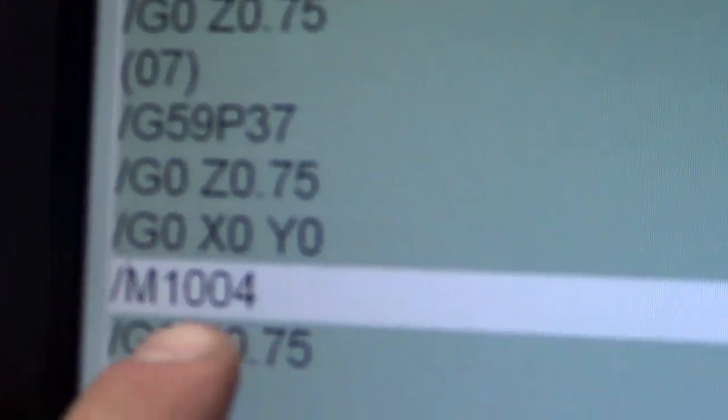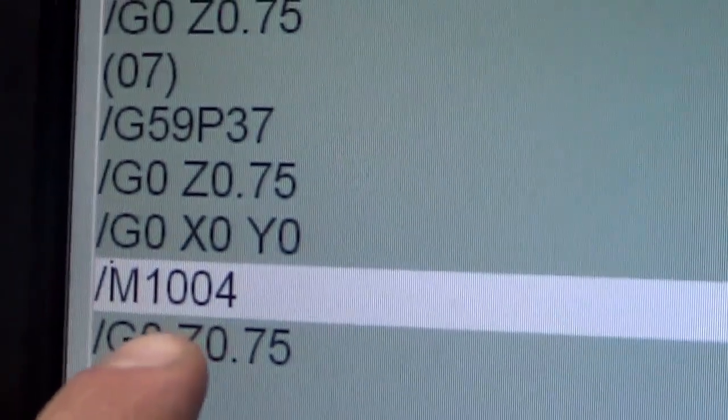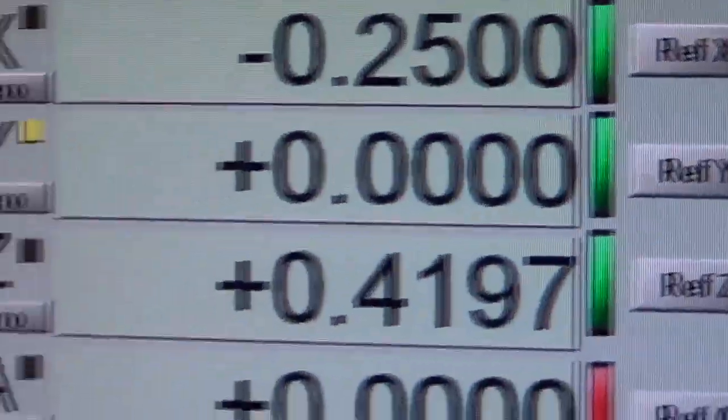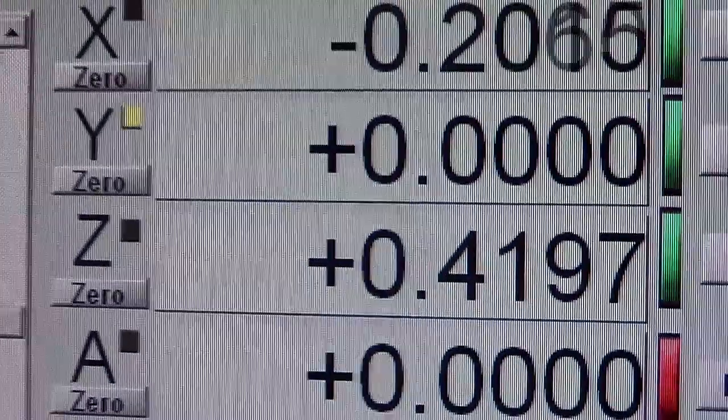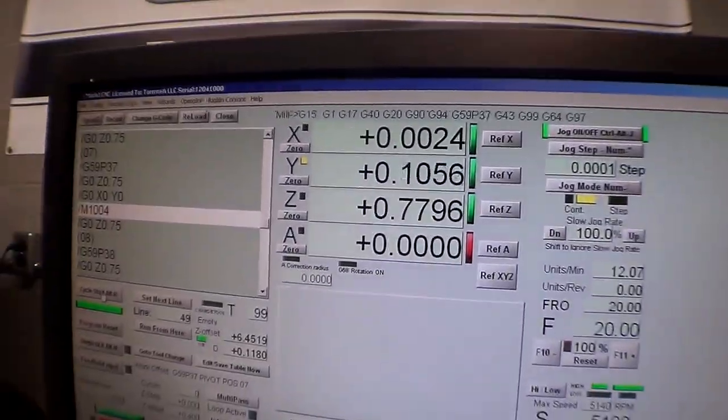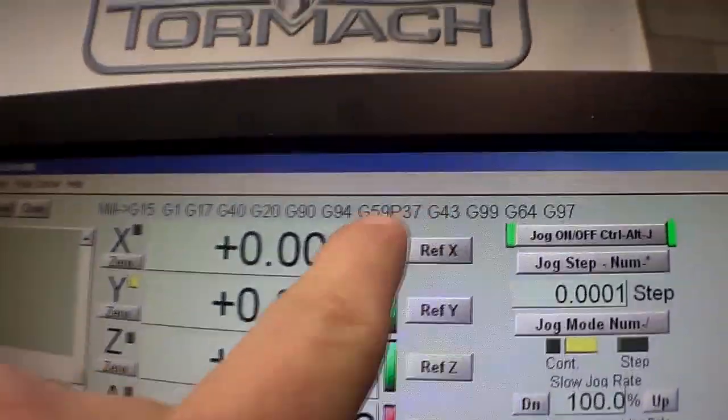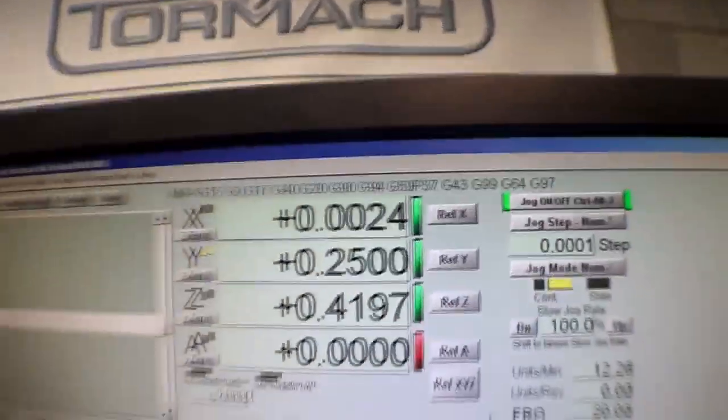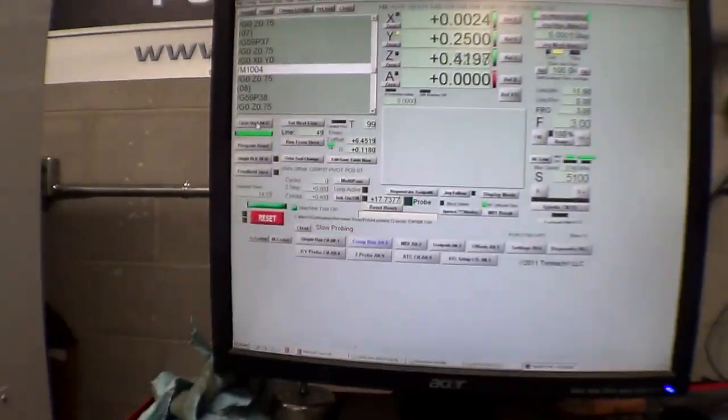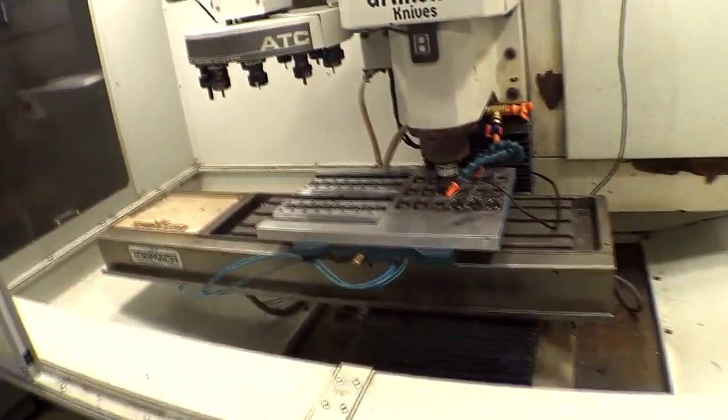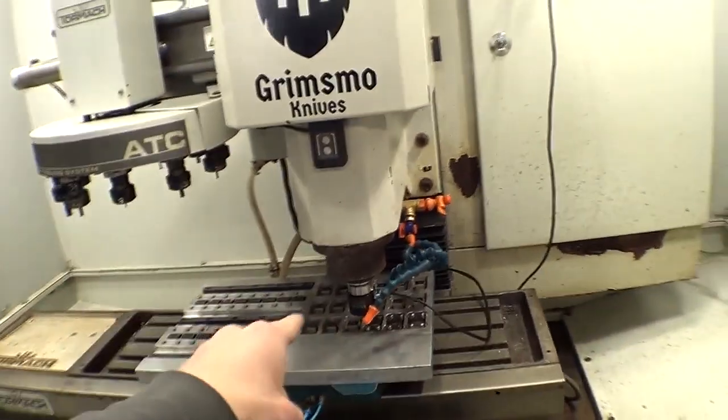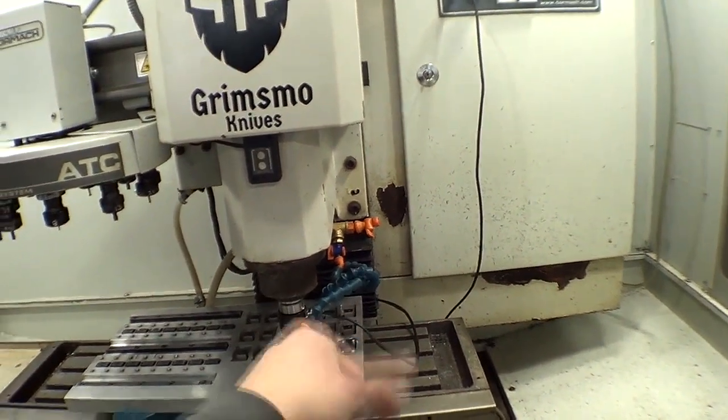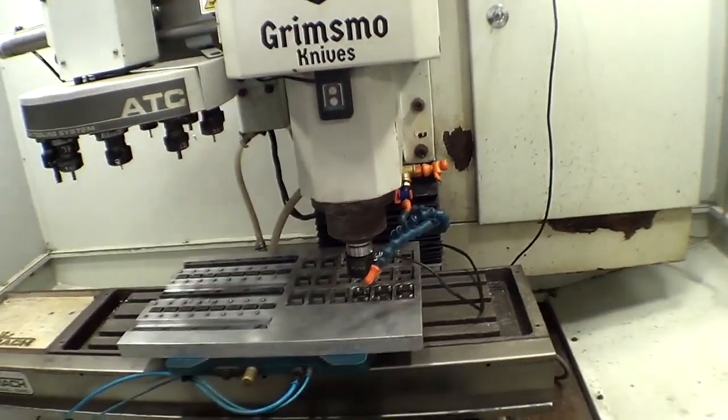I've got each one set up as its own macro. This M1004 is the macro used for the probing. And I'm going into G59P37, that's a fixture offset. Each pivot has its own fixture offset from 31 all the way up to 42 because there's 12 of them there.